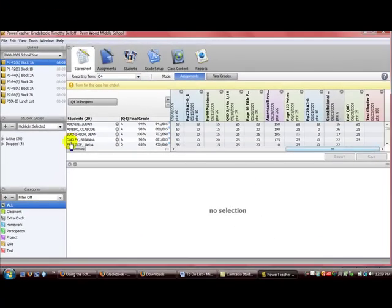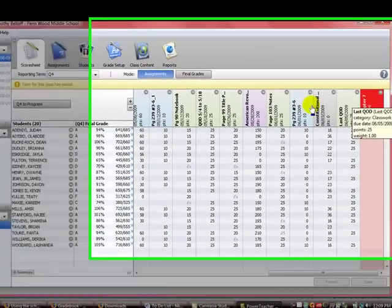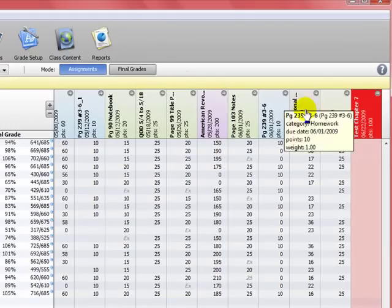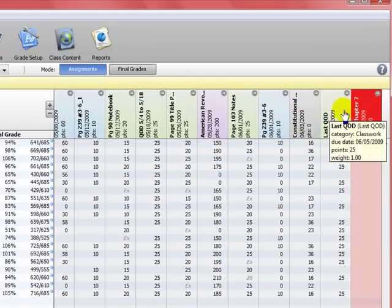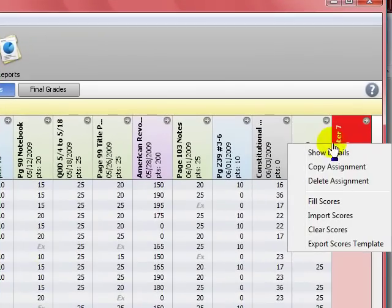You can see here that assignment is listed right here. Obviously these are assignments from the end of the fourth marking period.